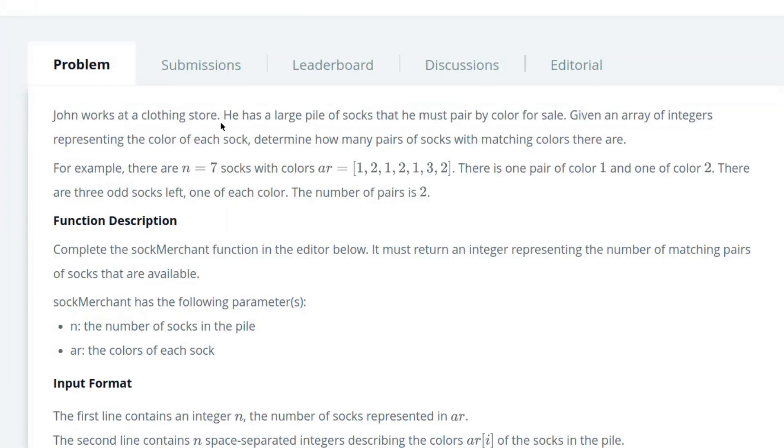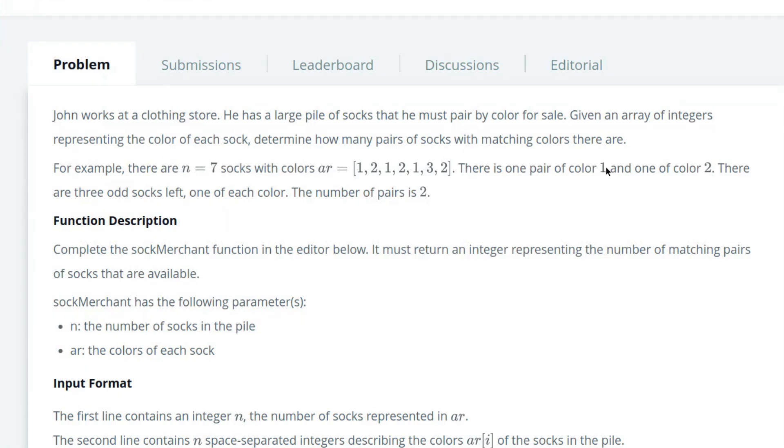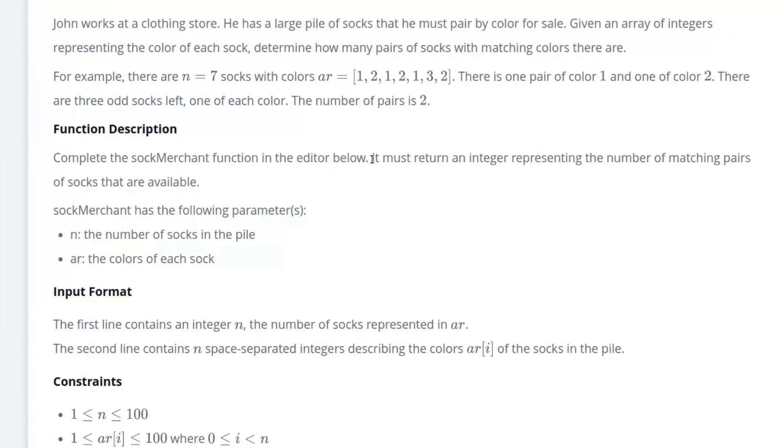John works at a clothing store. He has a large pile of socks that must be paired by color for sale. Given an array of integers representing the color of each sock, determine how many pairs of socks with matching colors there are. For example, there are seven socks with colors. There's one pair of color 1 and one of color 2. There are three odd socks left, one of each color. The number of pairs is 2.